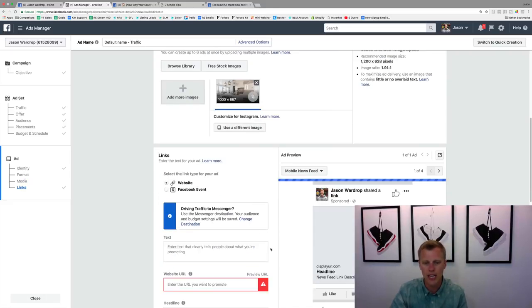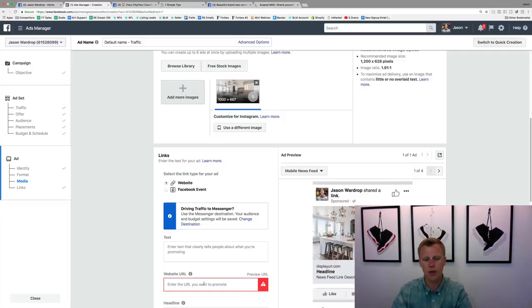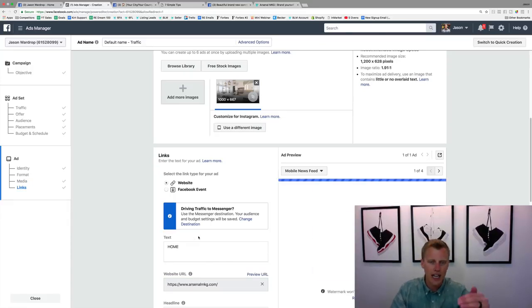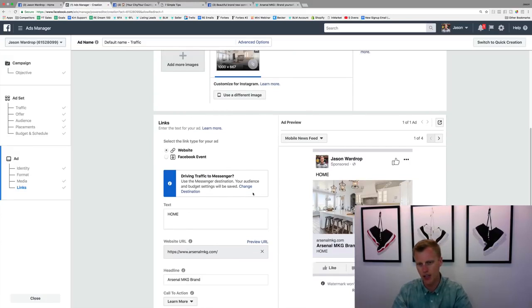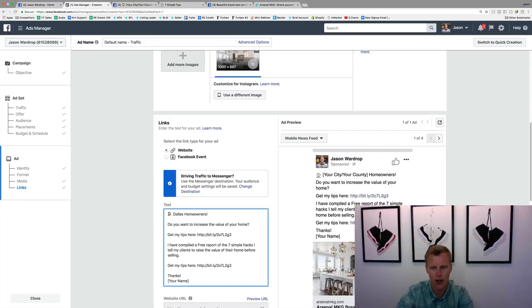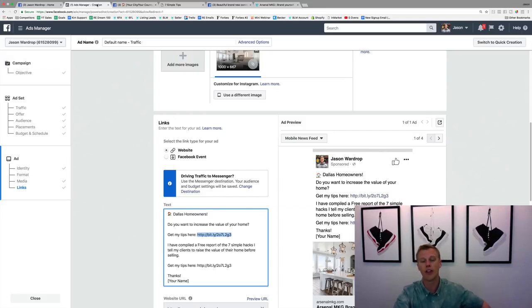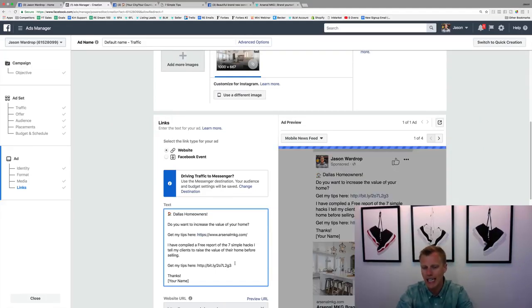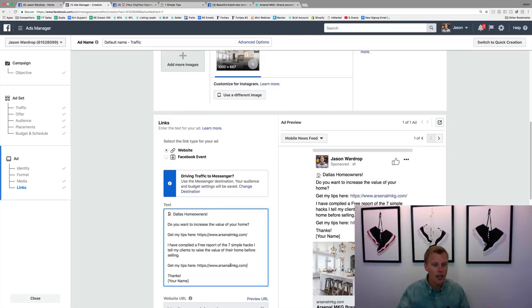Once you select your image, it'll pop up with a preview. Add your website URL — this is where we're sending people. For the ad text, use the structure we discussed: 'Dallas homeowners...' and fill in your copy. I highly recommend using a landing page instead of your main website — you'll see significantly more leads. Add your call to action text and close with your name, like 'Thanks, Jason Wardrop.'